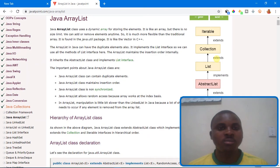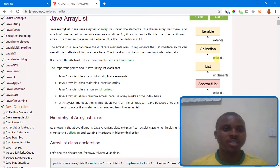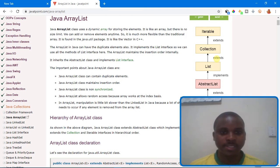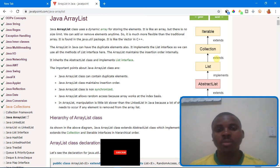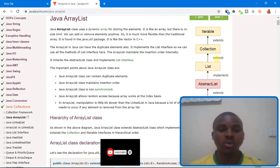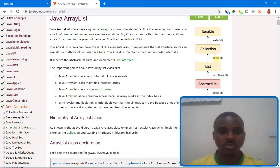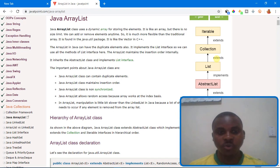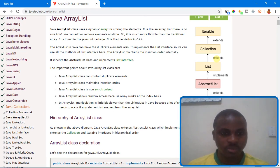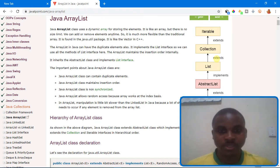Hi everyone, welcome to Search Online Academy. Today I'm going to take you through Java ArrayList. If you are new to this channel, just click the subscribe button below and turn on the notification bell so that when I upload a new video you get notified. I'll be doing Java tutorials for you each and every week, so just subscribe to this channel. Let's start our discussion.